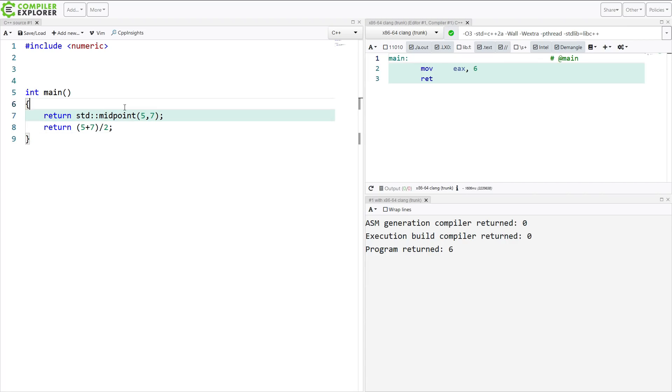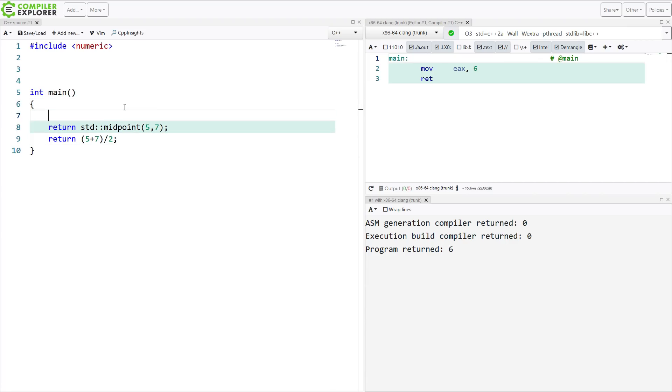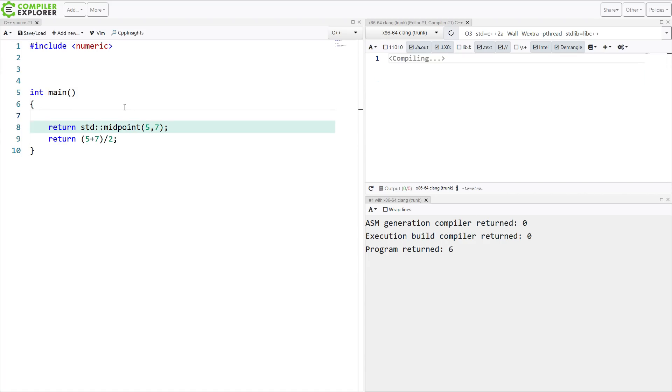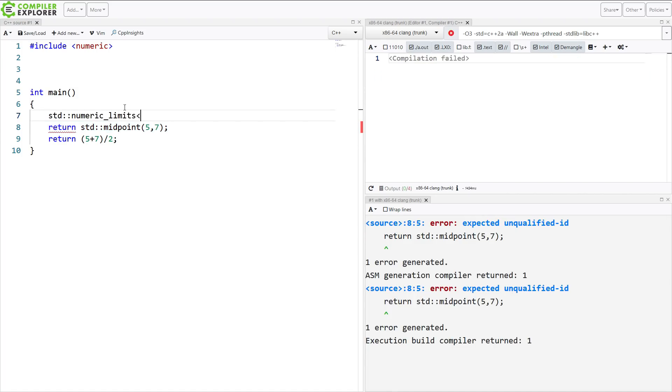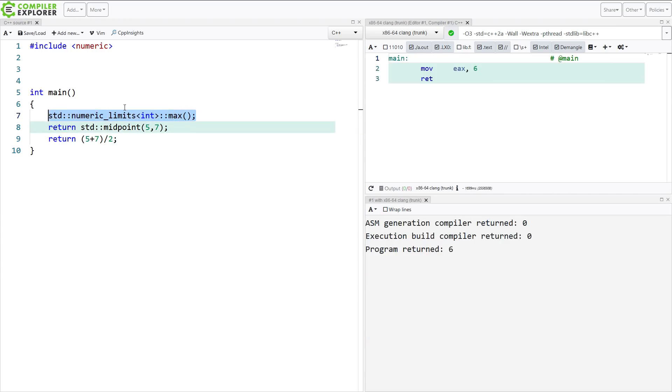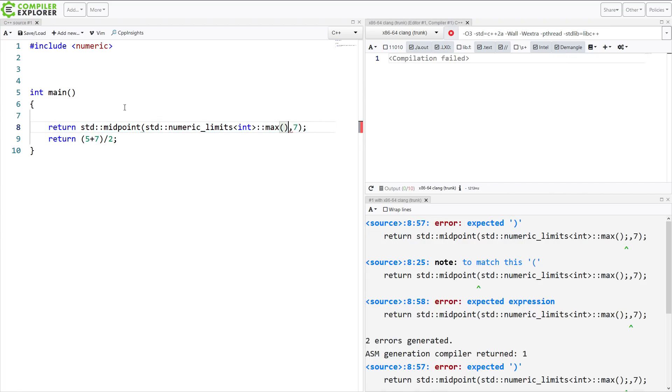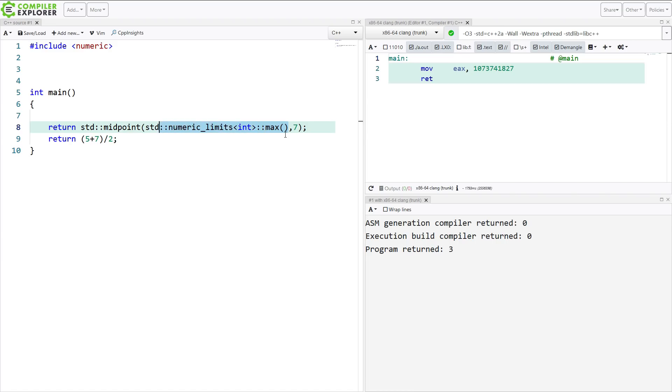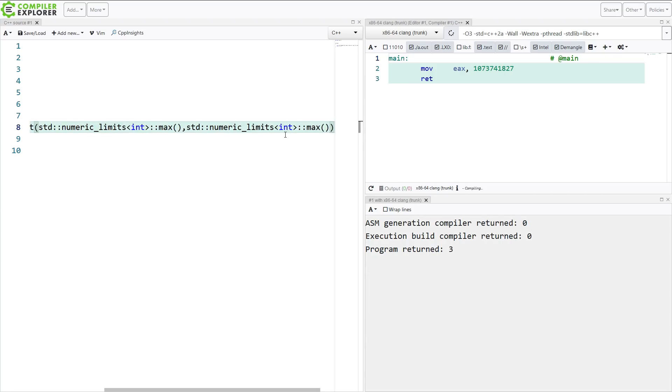That's basically what it did. But if we work right at the outer limits of things, like the max integer, for example, if we want to know the midpoint between the max integer and the max integer minus 2, which should be...